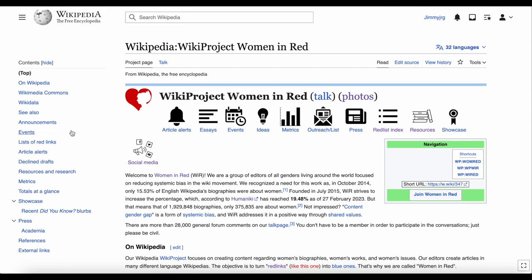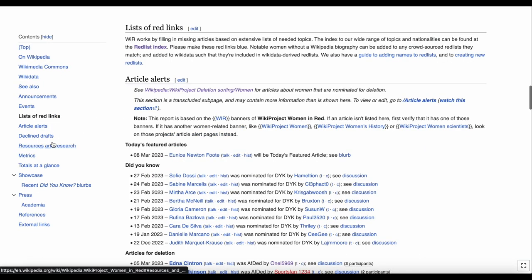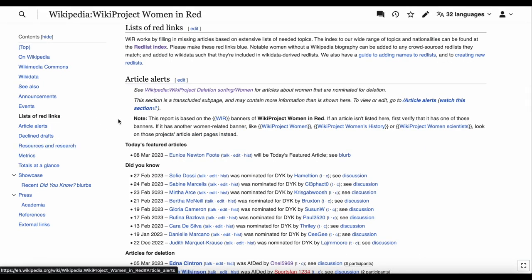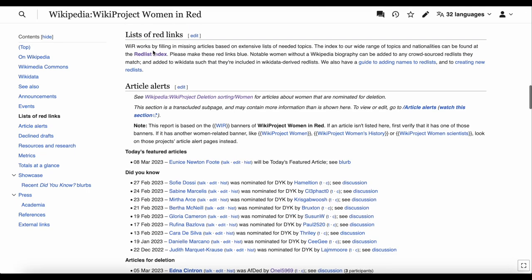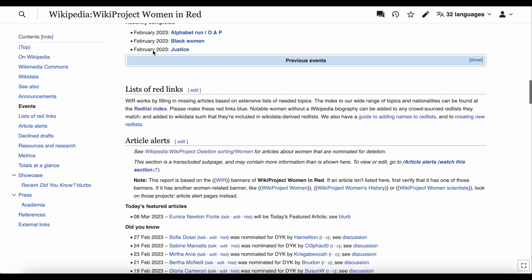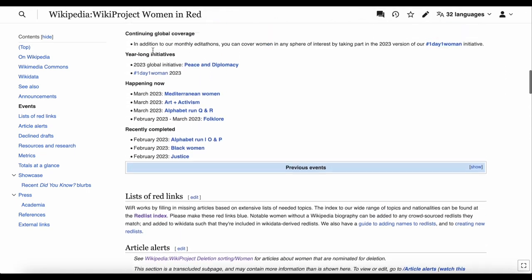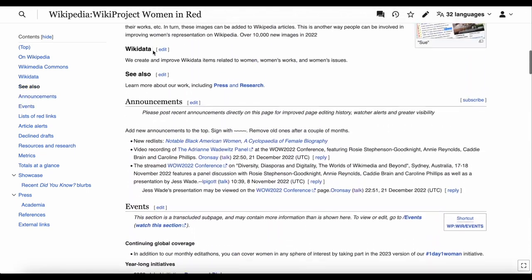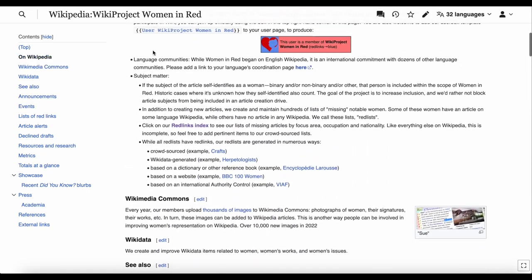On their project page, they have an index of red links that anyone can help make blue. So if you're looking for inspiration on pages to add to Wikipedia, why not check there?